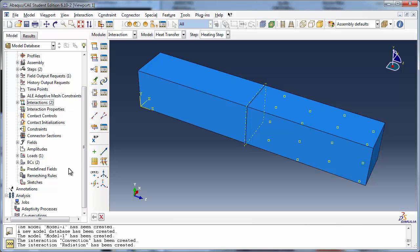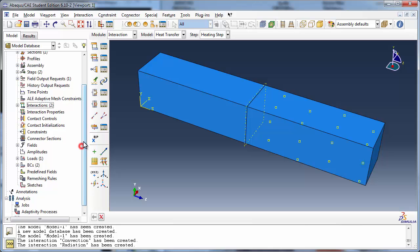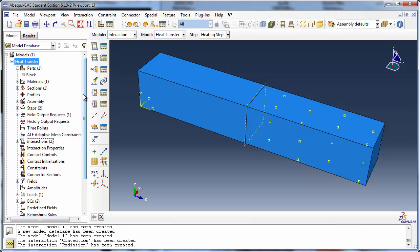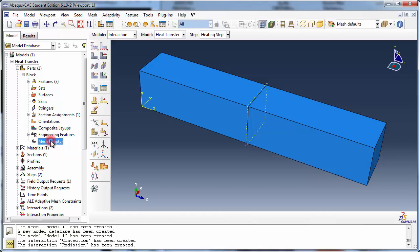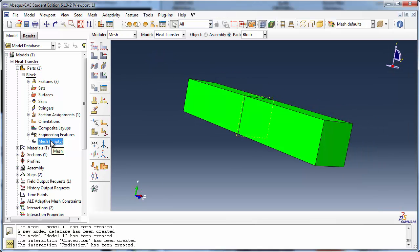Let's proceed with meshing the part. Since we have a dependent part instance in the assembly, we mesh the part in the part module. When setting the element type, we select both partitions at the same time by drawing a rectangle around the entire part in the viewport.